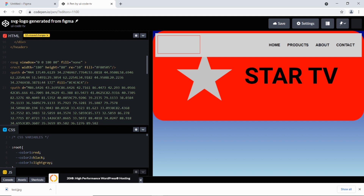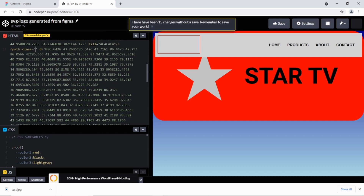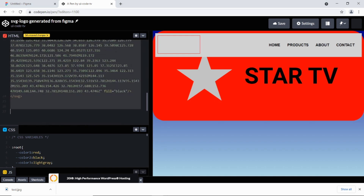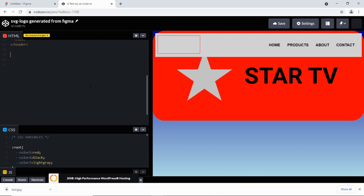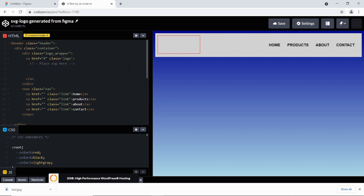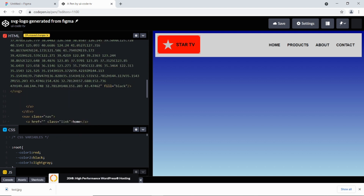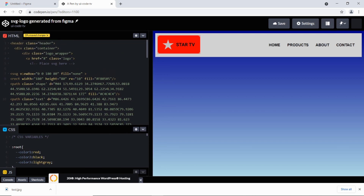To apply CSS styling we need to add class names to the SVG elements. I'll give the first path a class of 'shape' and the second path a class of 'text'. Then I'll cut this SVG markup and place it inside the logo wrapper in the HTML. You can see the logo now appears and fits into the header space.